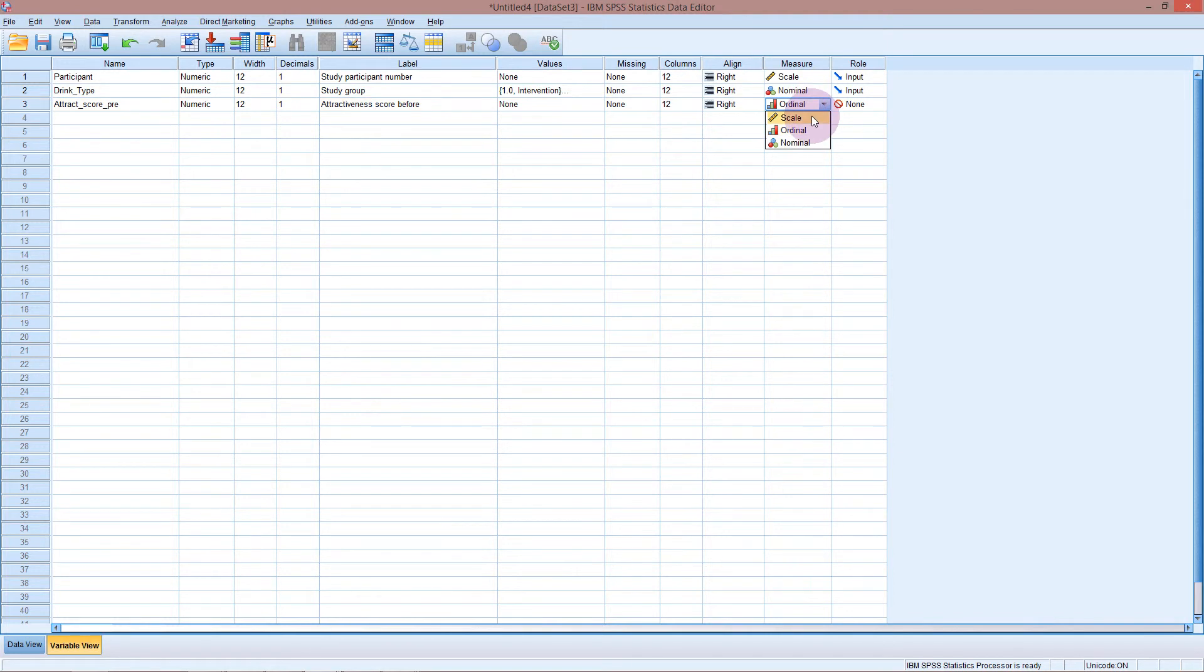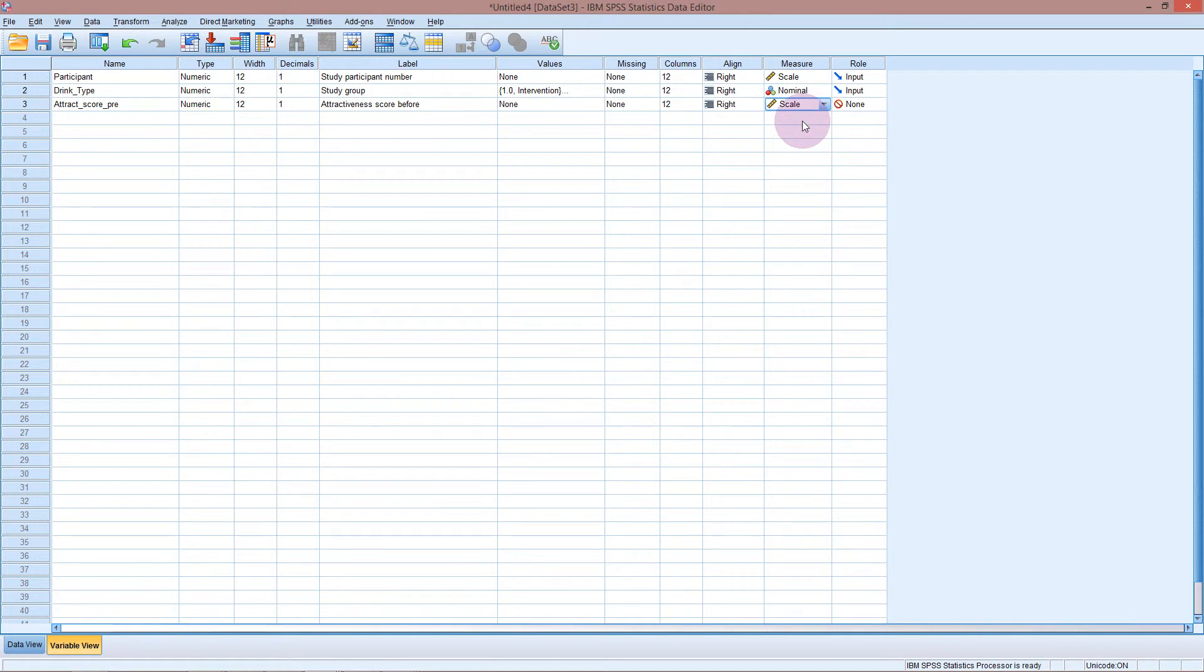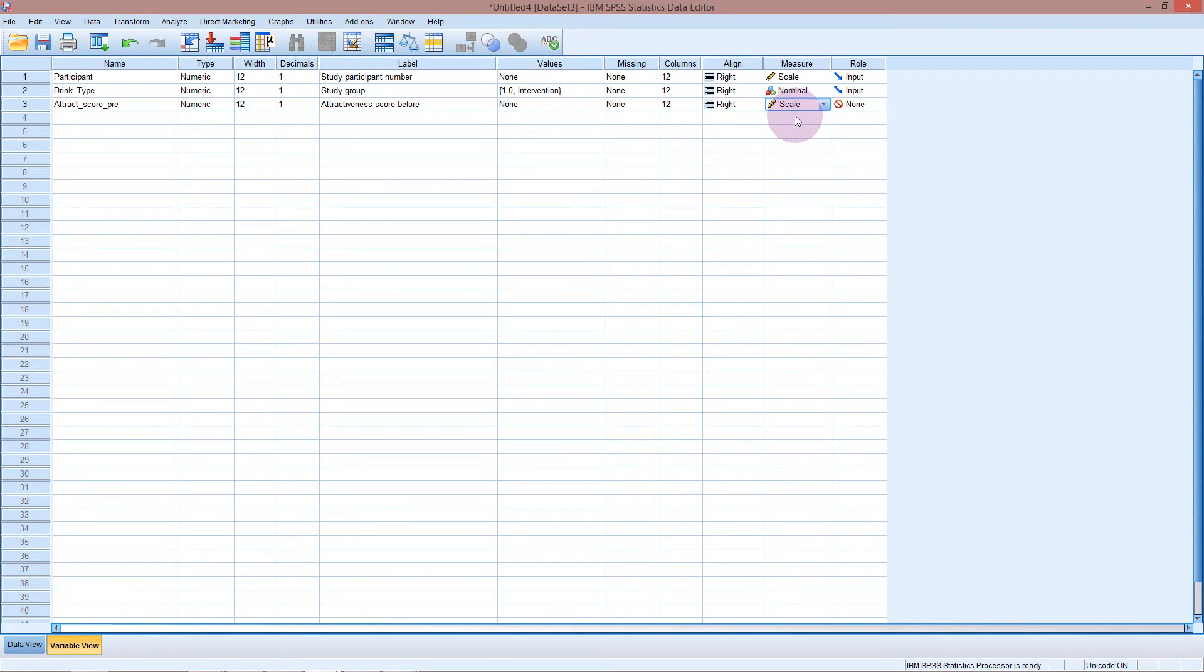So if you have some data which is ordinal, like a Likert scale or this one here on a scale of 1 to 10 and you're going to do a non-parametric test on it, you're going to have to put it in as scale instead of as ordinal. Which is unfortunate.